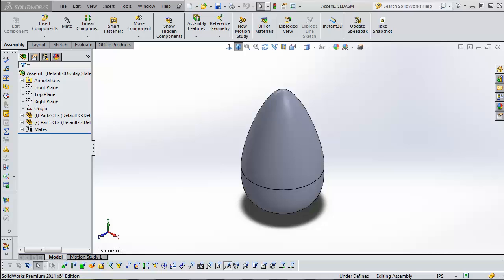Today we're going to talk about finding the volume, the interior volume, of hollow structures. This time we're using an assembly. We have a couple of techniques for this on the channel already, but I'm here to show another one.